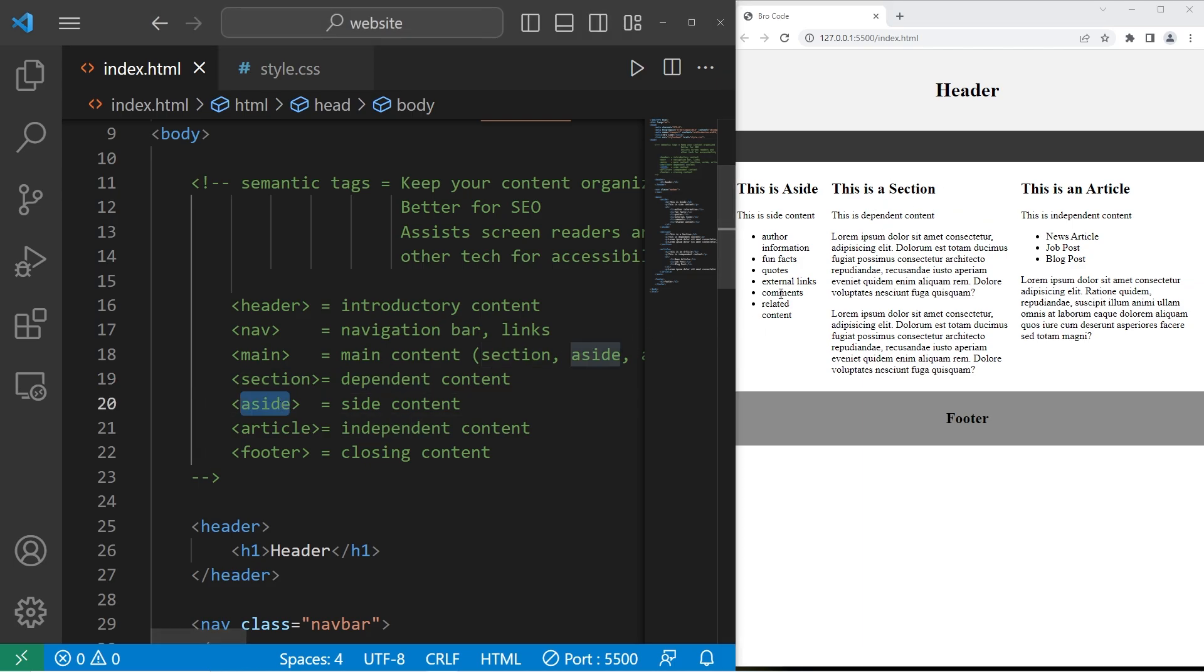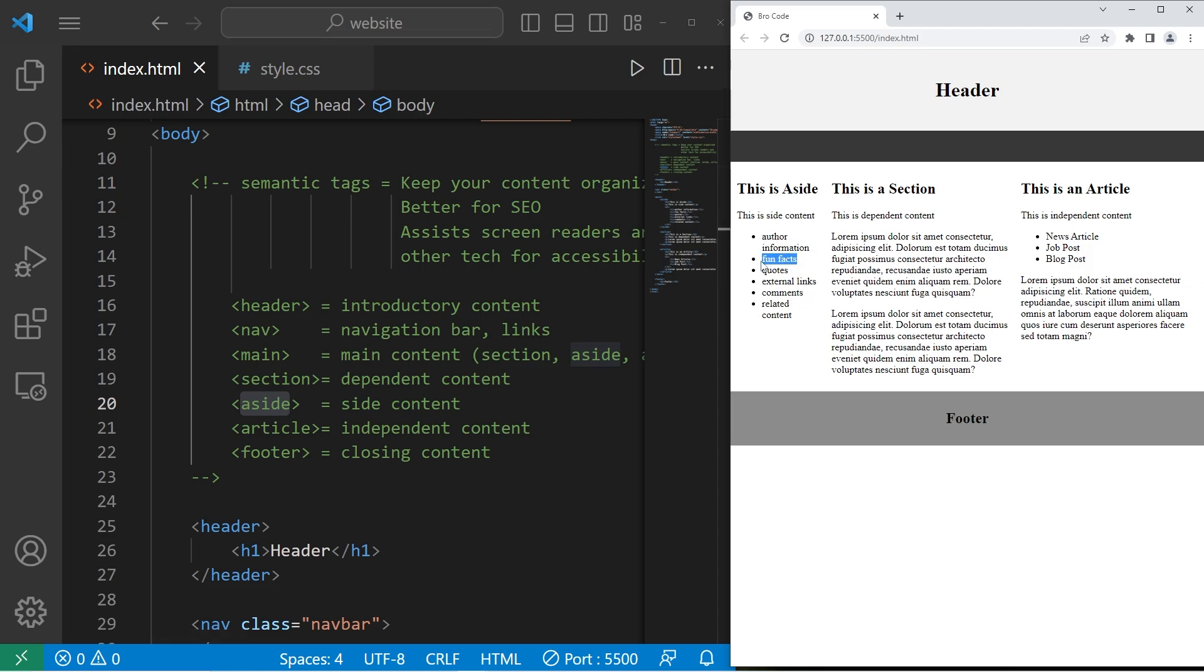An aside element is meant for side content. This can include author information, fun facts, quotes, external links, comments, or really any other related content that's related to a section.